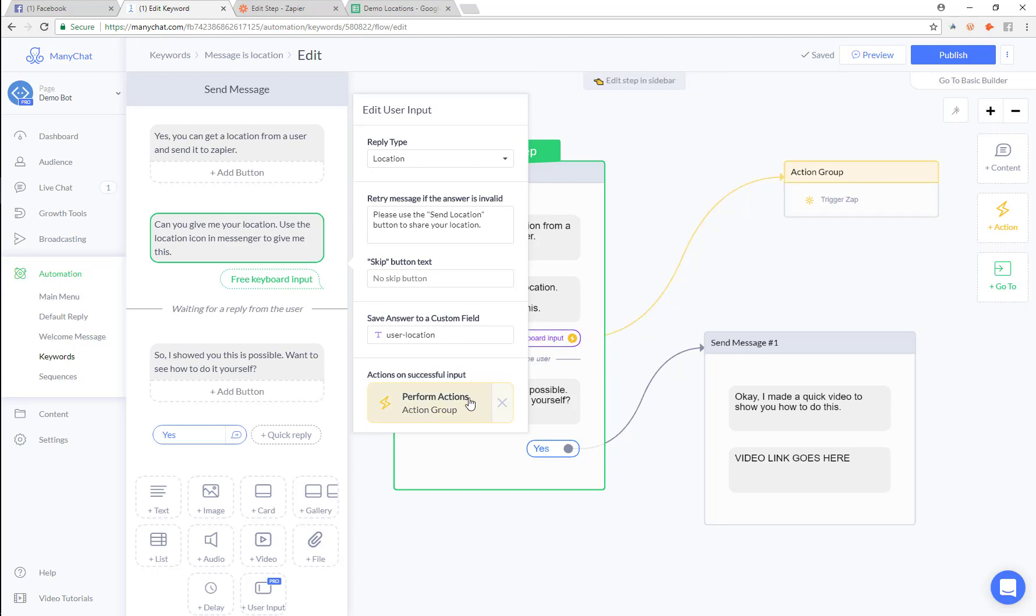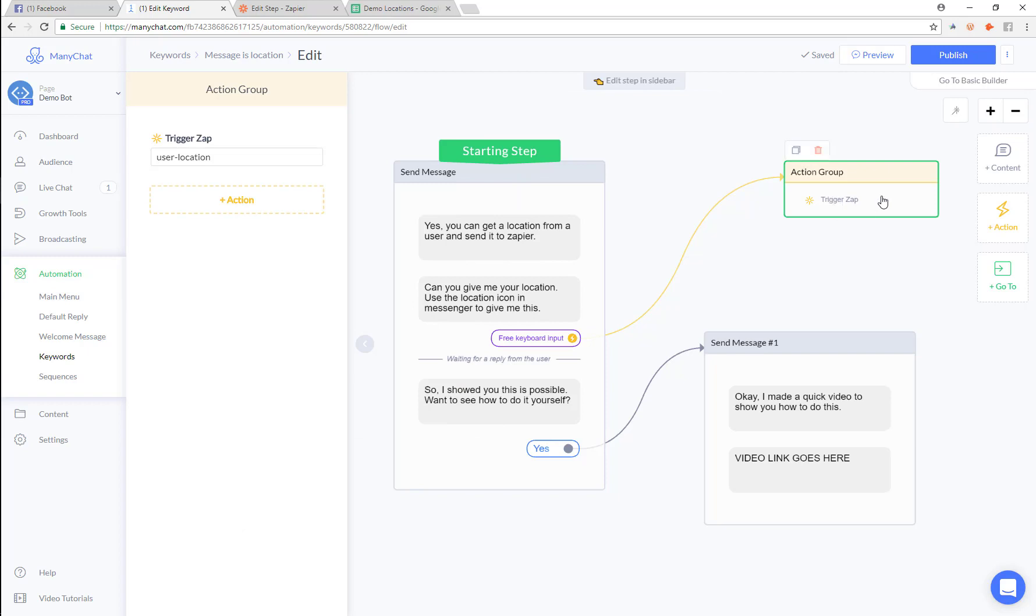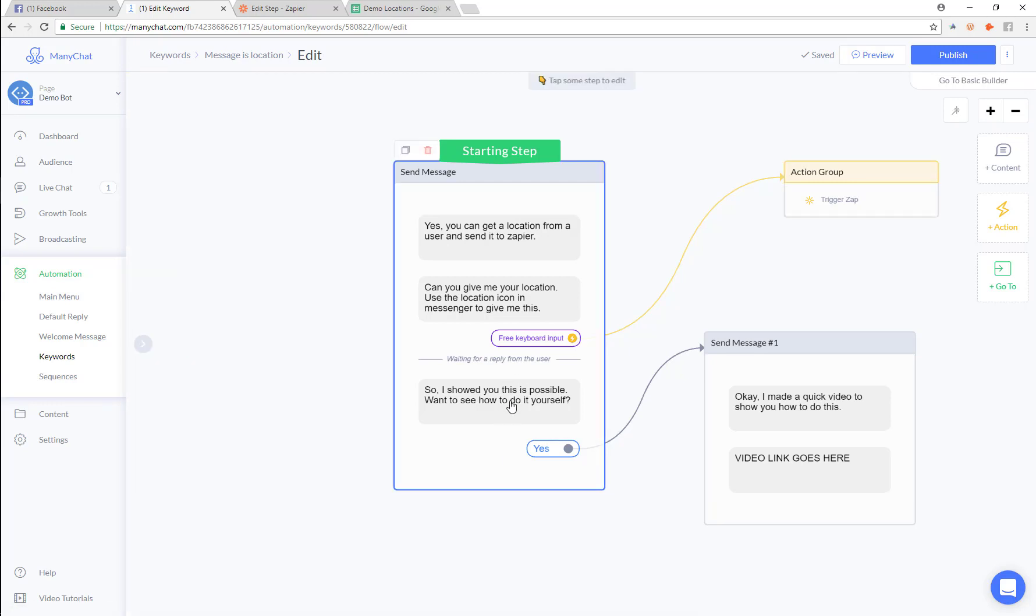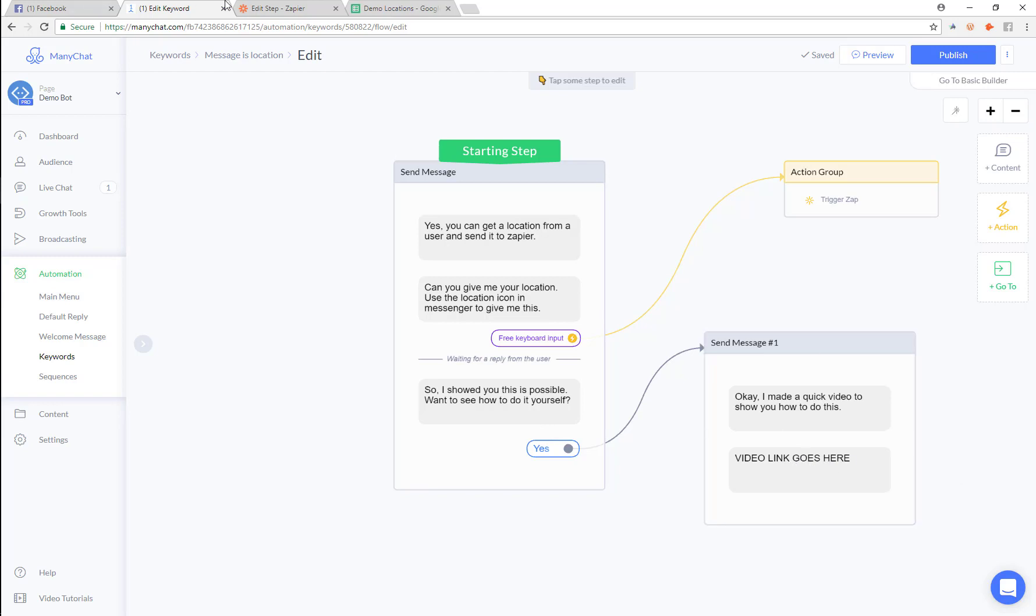Then we're also going to go in and do this action right here on success. We're going to send to Zapier user location. And then I'm going to give you this message. And if you want to learn how to do this on your own, I'm going to go in and post a link to the video right here.